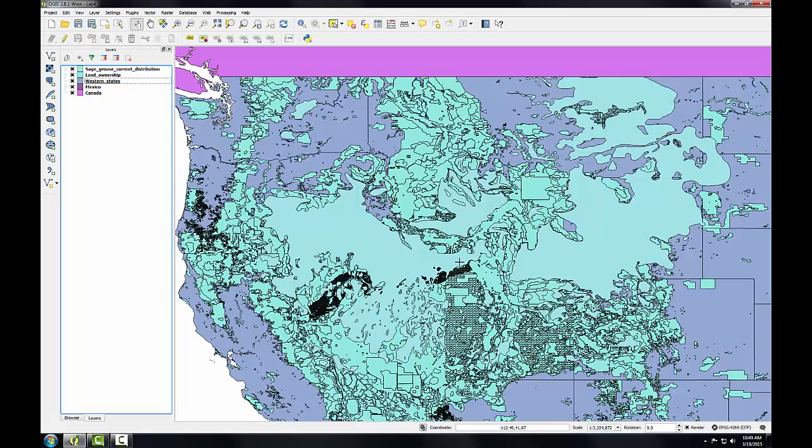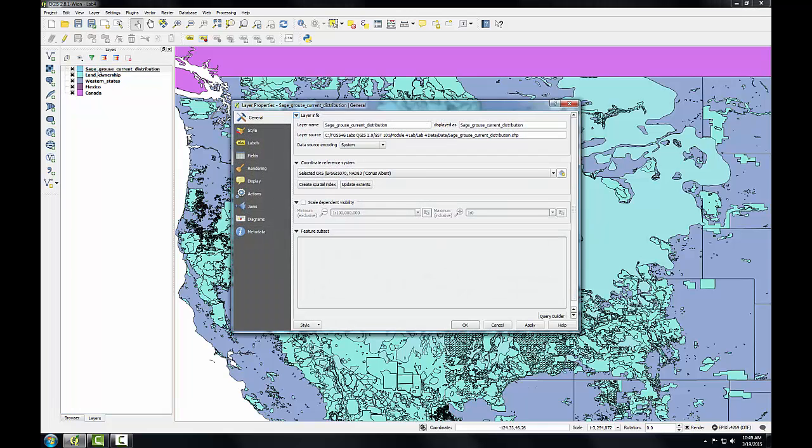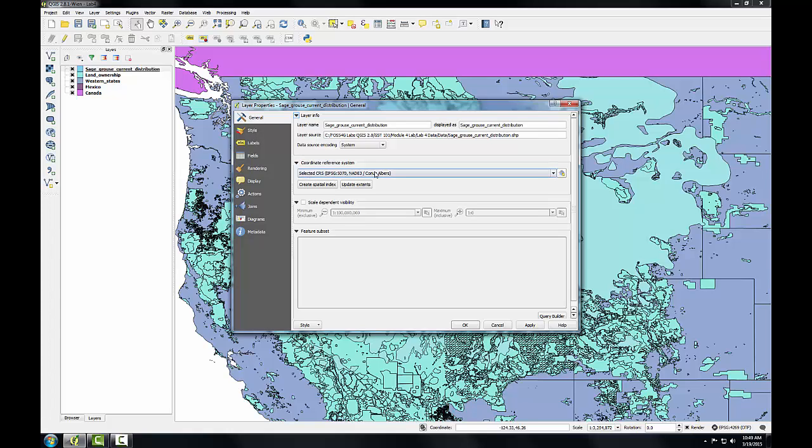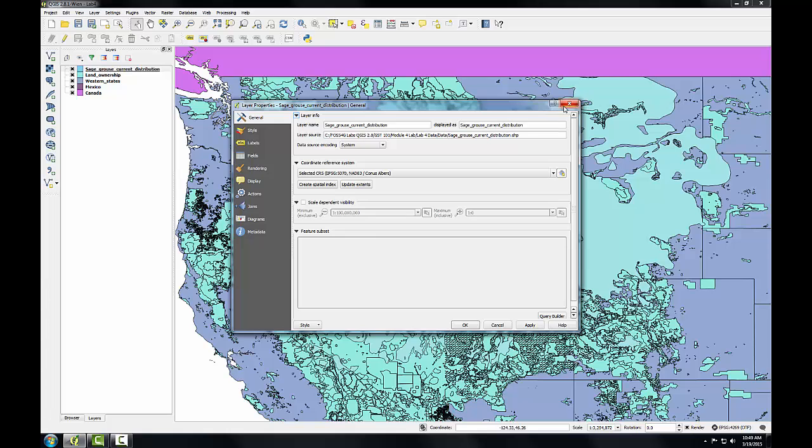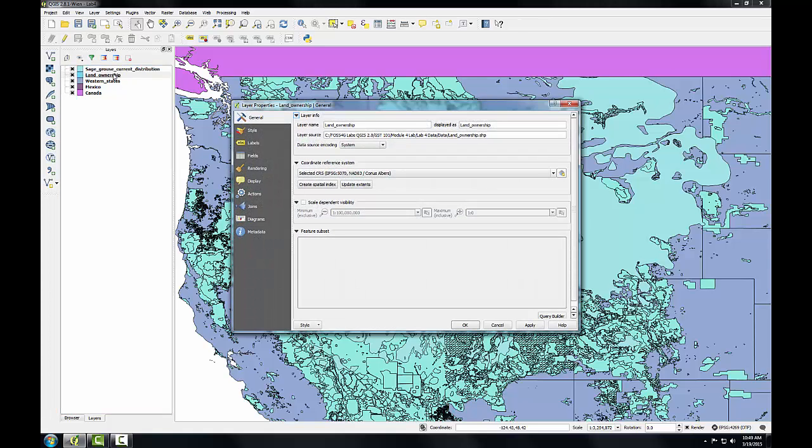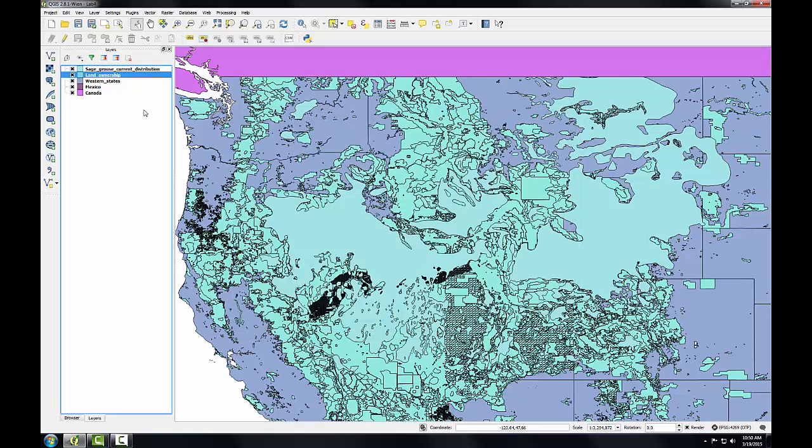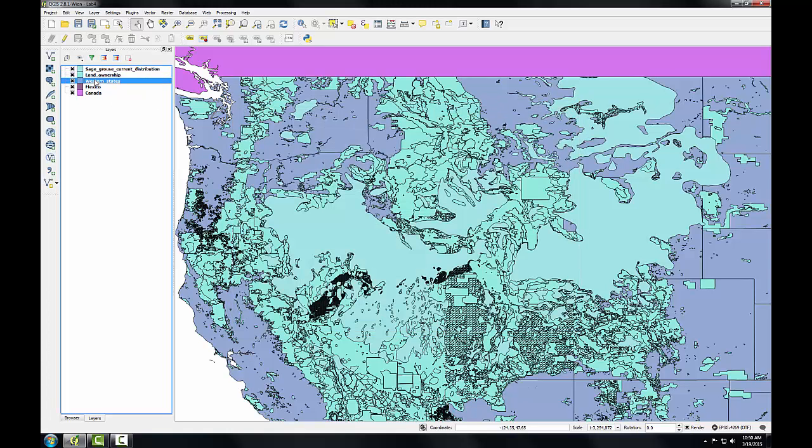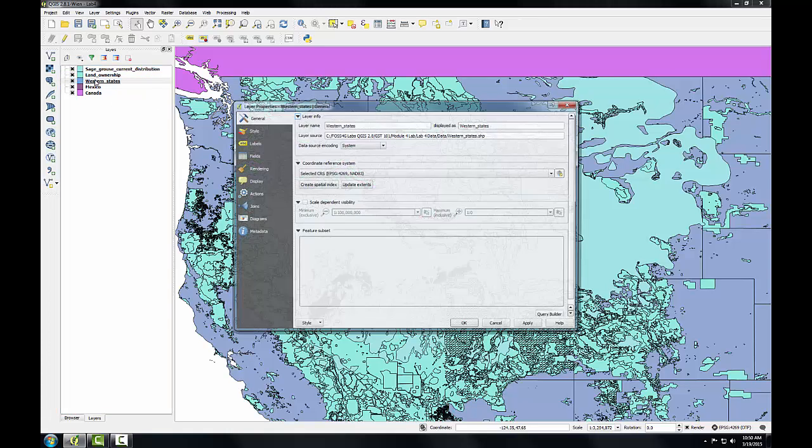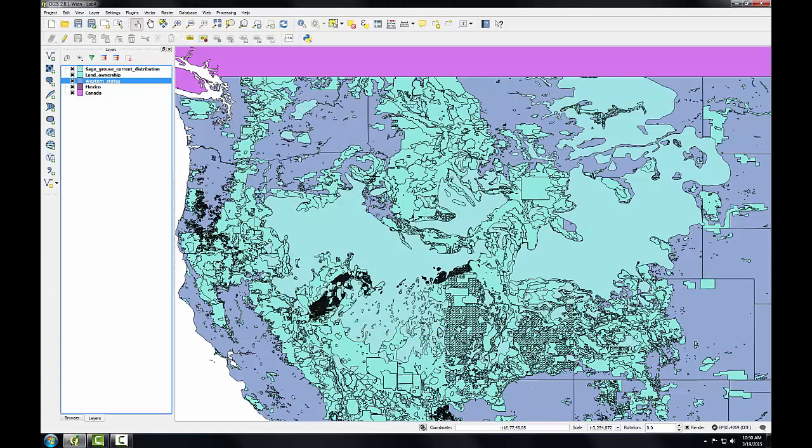So let's examine the CRS of our data layers. To do that, I'm going to open up the layer properties. I'll start with sage-grouse, and I can double-click it. That's one quick way to open up layer properties. It's just a double-click on the layer in the Layers panel. And then on the General tab, I'll see that this dataset is in an Albers projection. Double-click on Land Ownership. That's also in the same Albers projection. Looking at Western states, I can see that that layer is in 4269. So we have data layers in different coordinate reference systems.